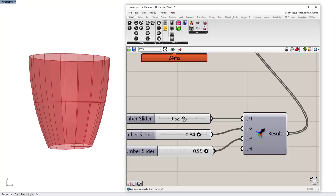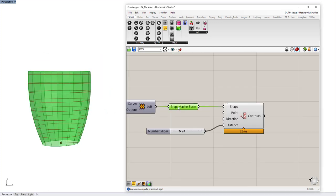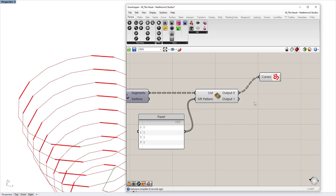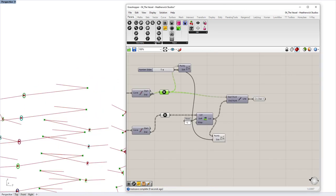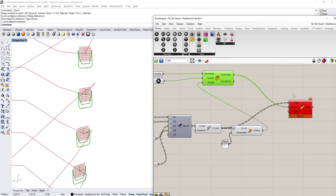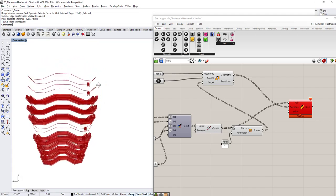In today's Grasshopper tutorial we're going to look at how to model the Vessel at Hudson Yards by Heatherwick Studios. We'll start by looking at the form of the building, then split it up using the contour tool. We'll split each of those curves with some list manipulation using SIFT, do a little debugging, and then bring it all together by putting some structure around the entire building using a profile and the orient component.